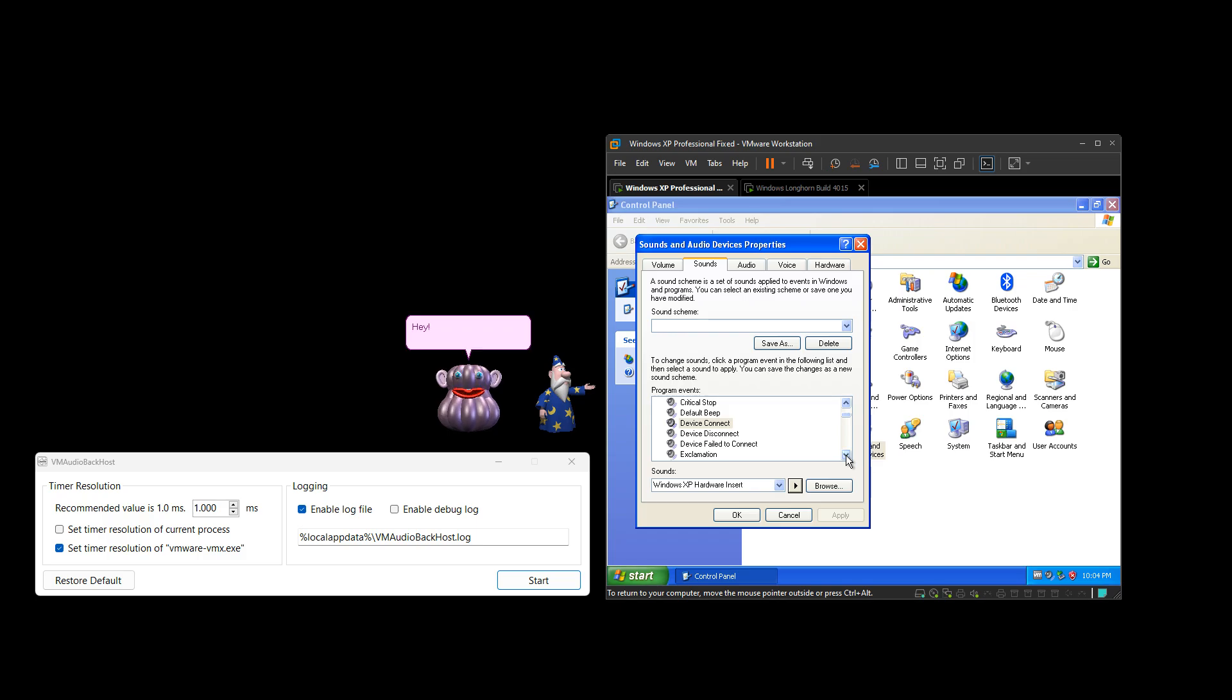Hey! Why the heck is it not working on mine? You're dead wrong! This fix sucks!